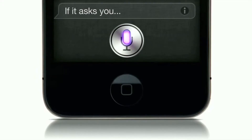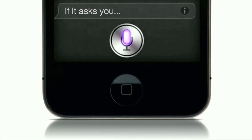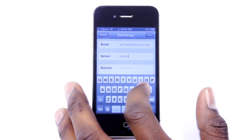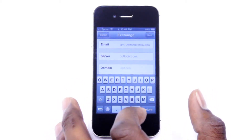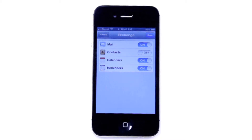If it asks you to type in a server address, the server is outlook.com. Once verified, switchable sliders for mail, contacts, calendars, and reminders will appear. These features allow your contacts and calendars to be synced to your phone from your web-based MT mail.